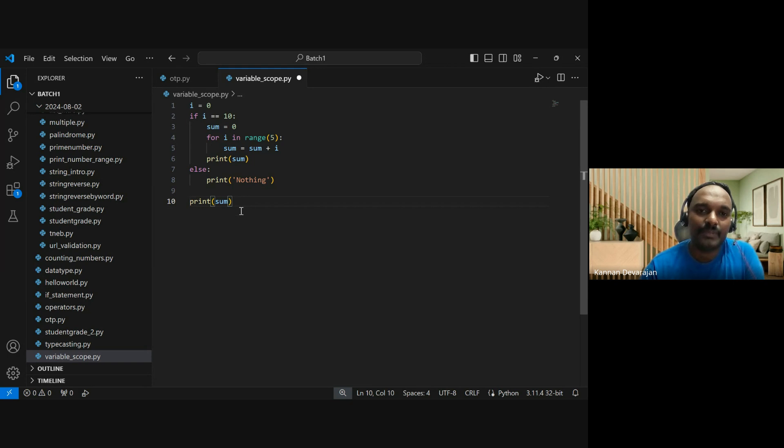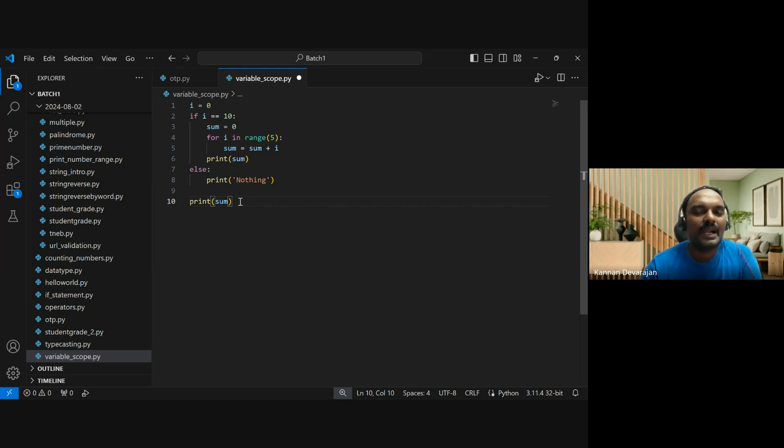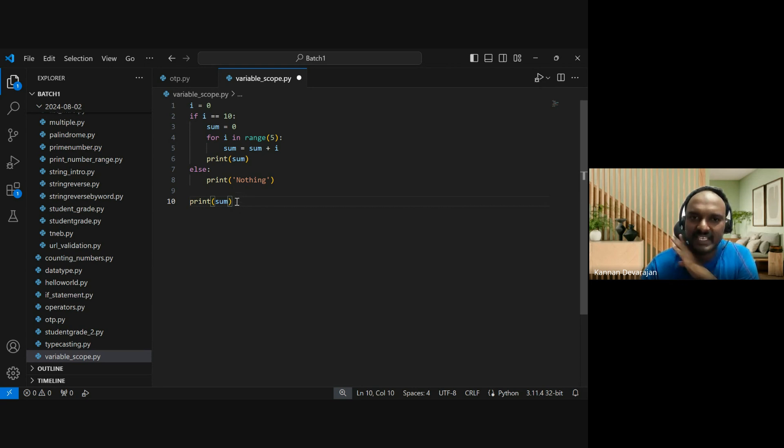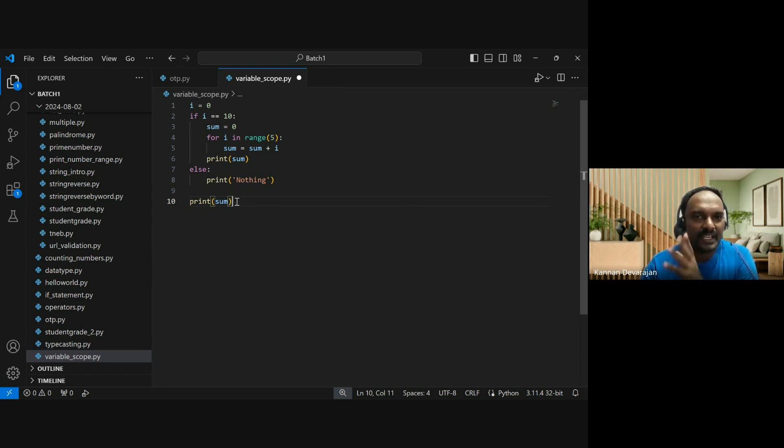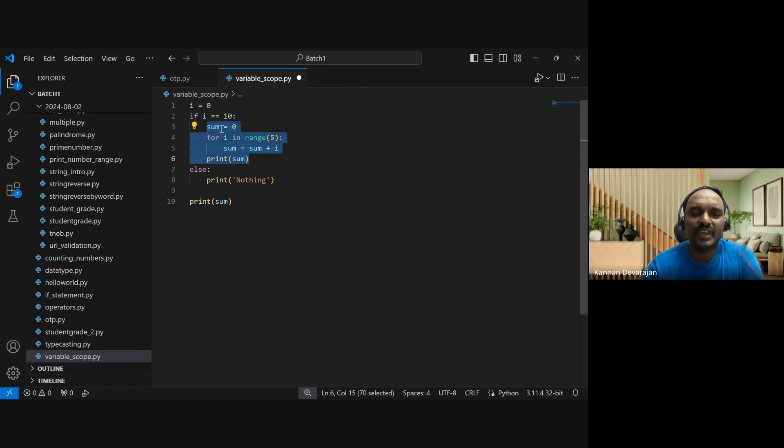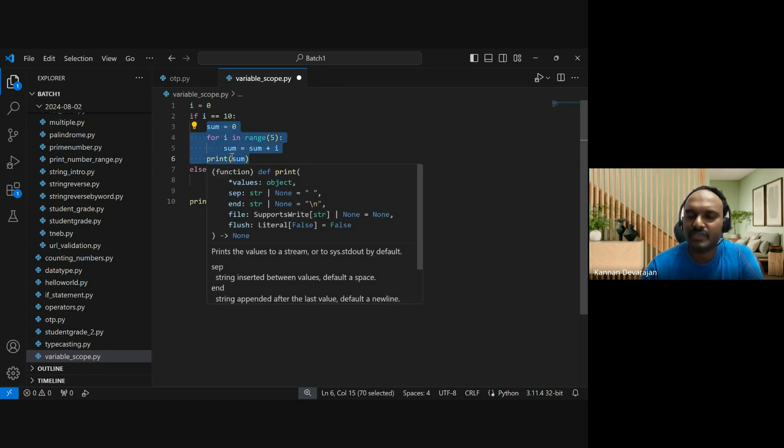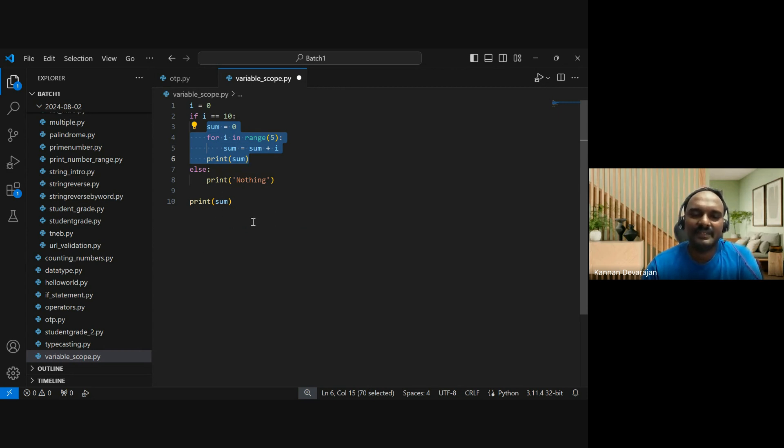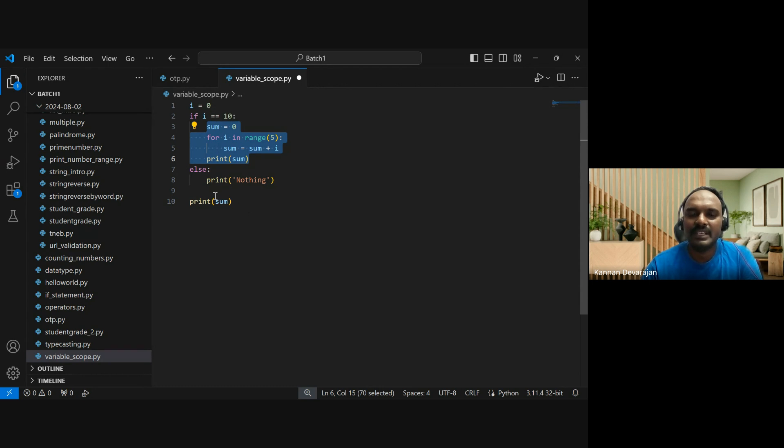If we try to print sum outside the if statement, in other programming languages it would give a compiler error. But in Python, it will give output. In other programming languages, it would throw an error. In the if condition, we declare the sum variable. In the if condition, it is there.